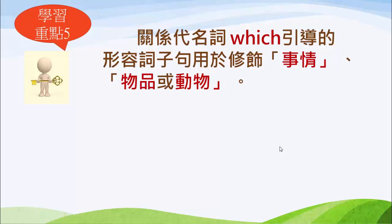再來我們看看所謂的關系代名詞 which。關系代名詞 which 跟 who 不一樣的地方，在於 which 要修飾事物、物品或動物。